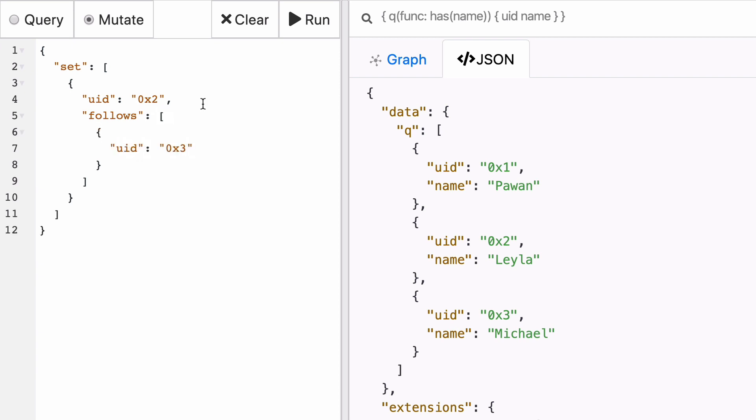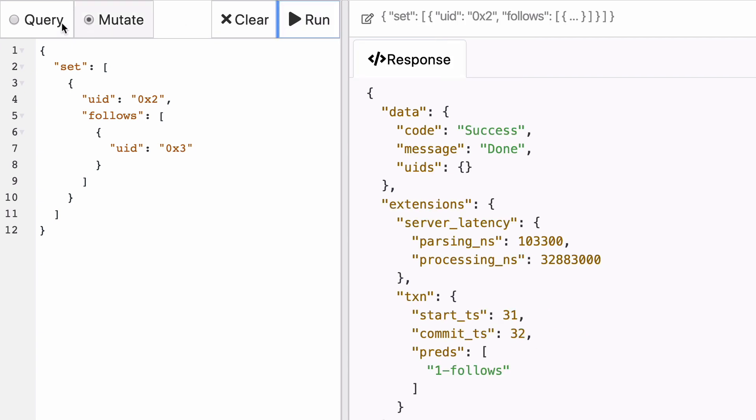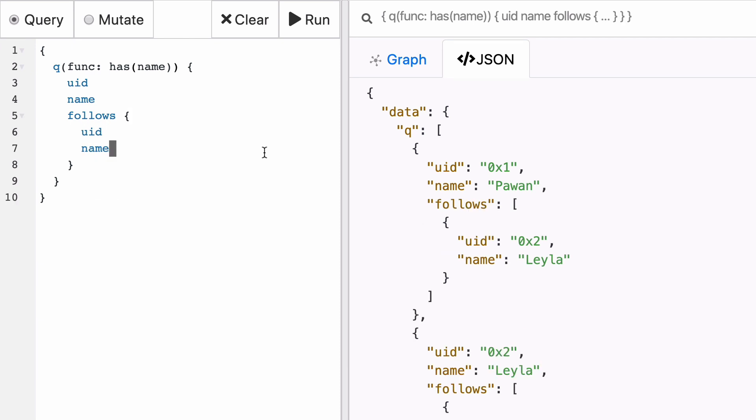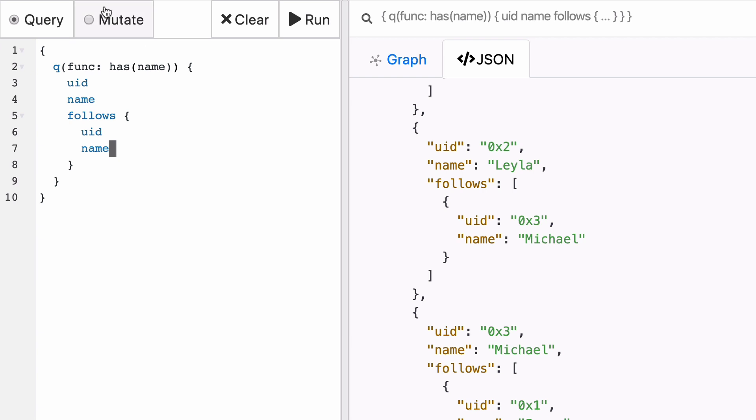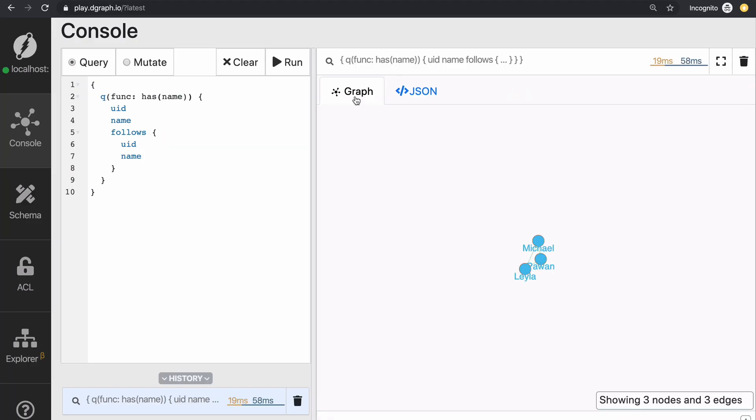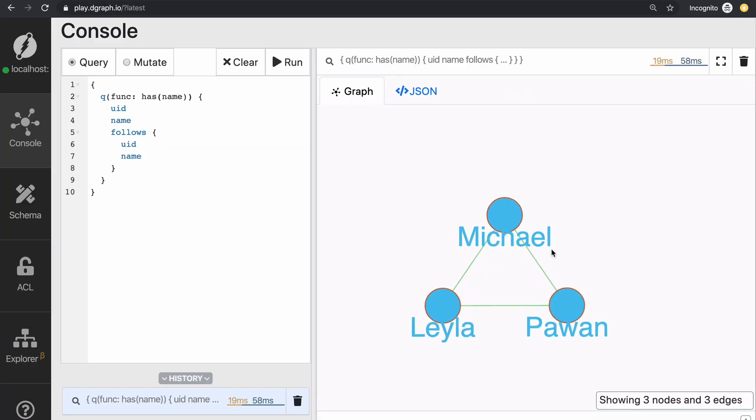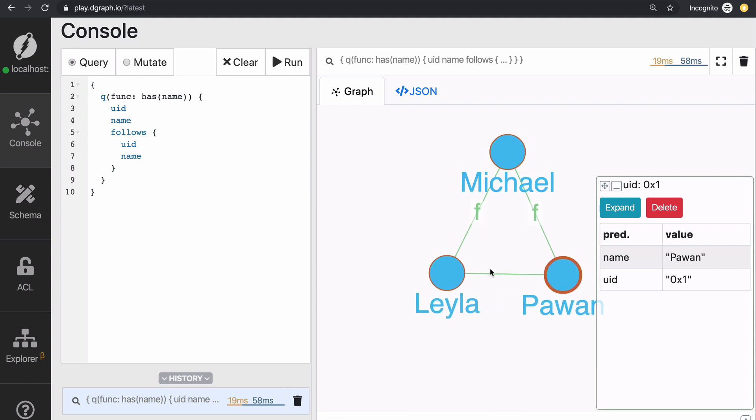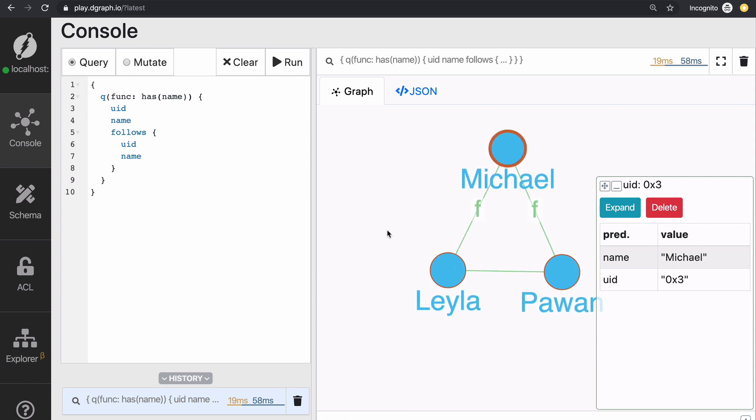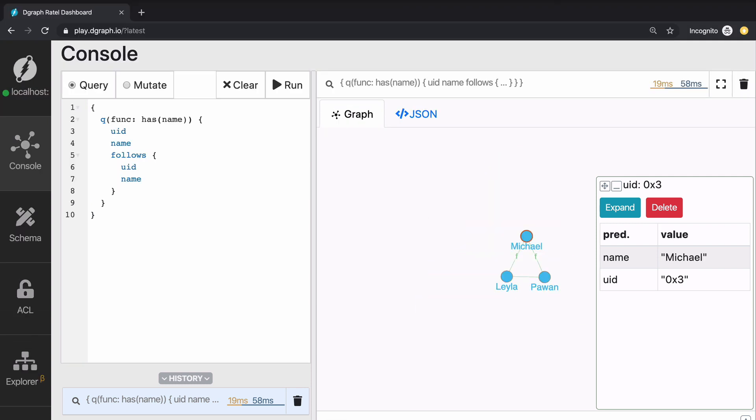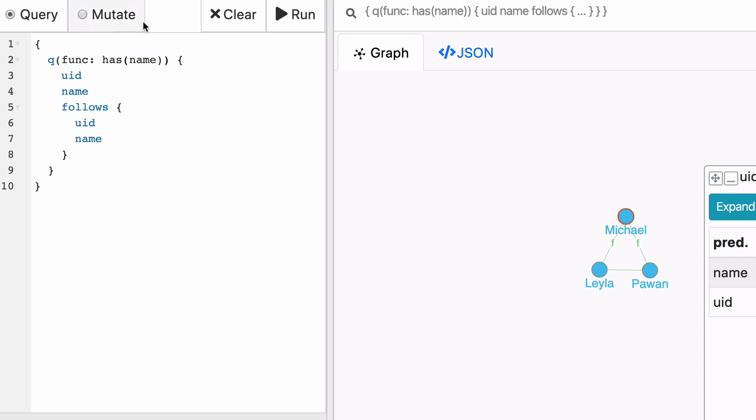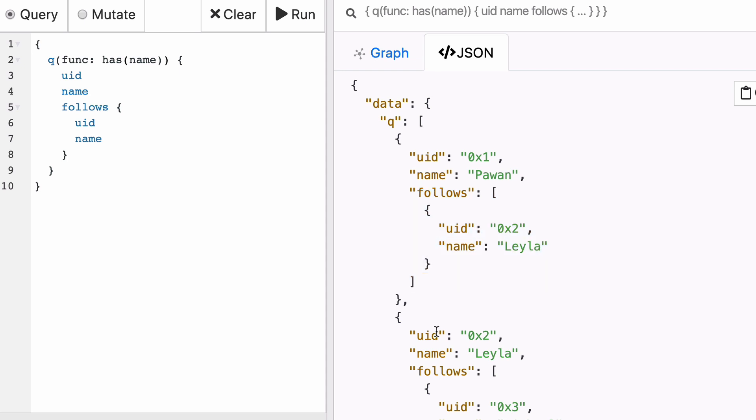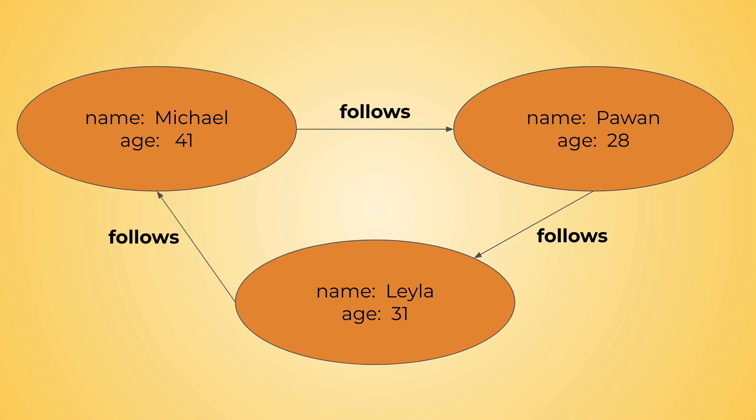When you run this, you will see if you go back to the query and you also ask for follows and the name of the person followed, you should be able to see that now Leyla follows Michael. In addition to that, if you click on the graph tab, you will see a graphical representation of that loop. Michael follows Pawan, who follows Leyla, who follows Michael again. It is good to notice at this point that follows is indeed a predicate that has a direction. Michael following Pawan doesn't mean that Pawan follows Michael. In later episodes, we will explore reverse edges and how you can do those traversals.